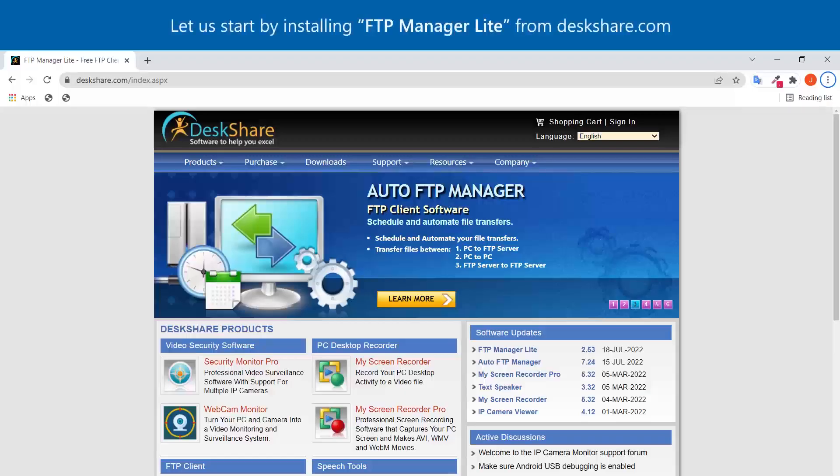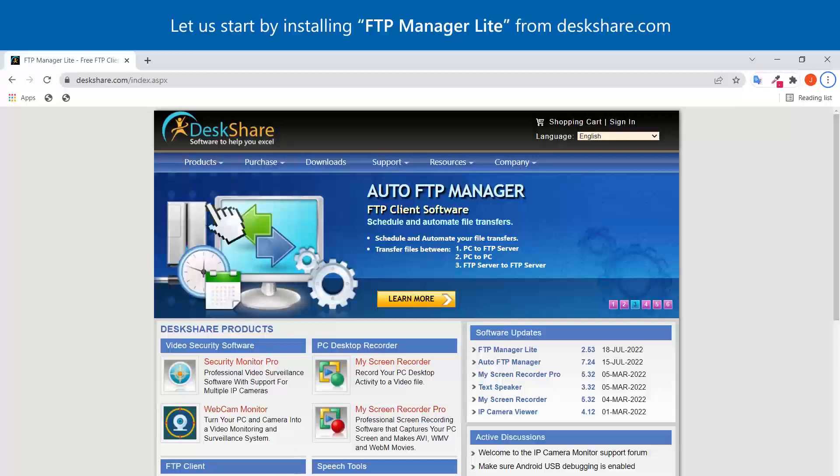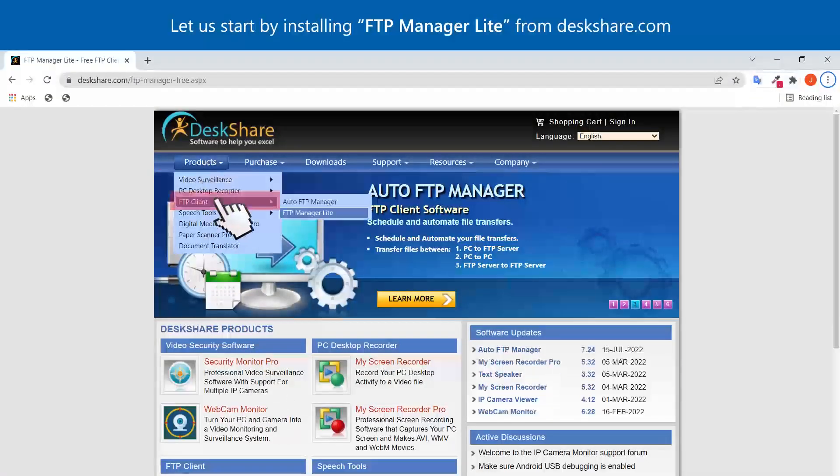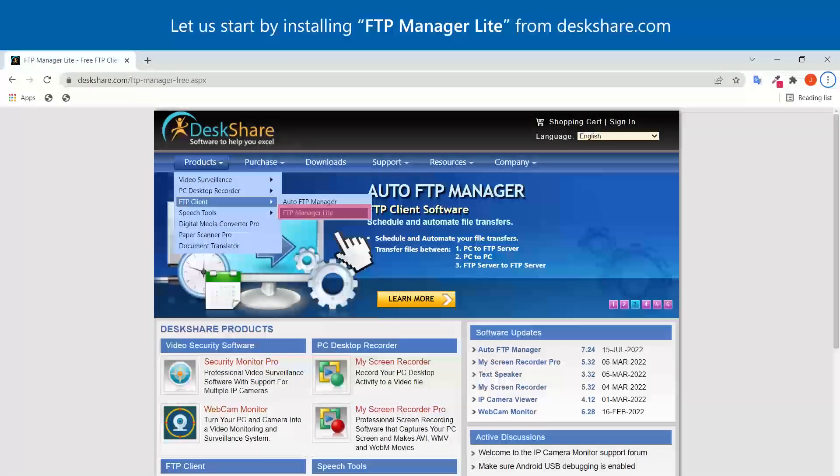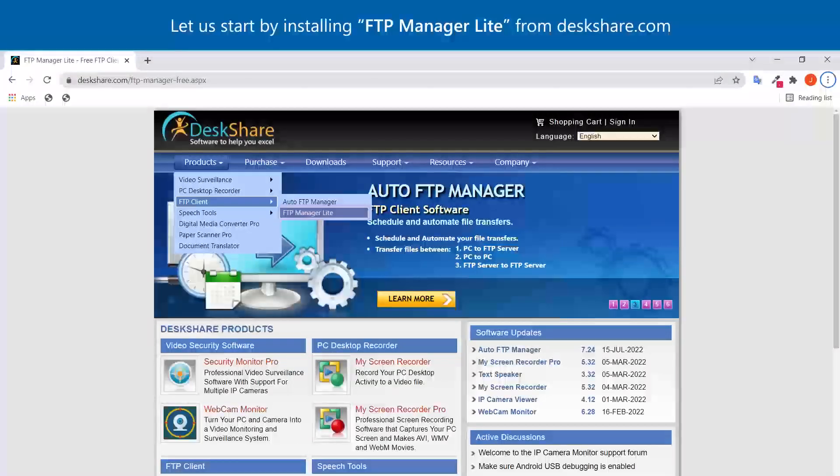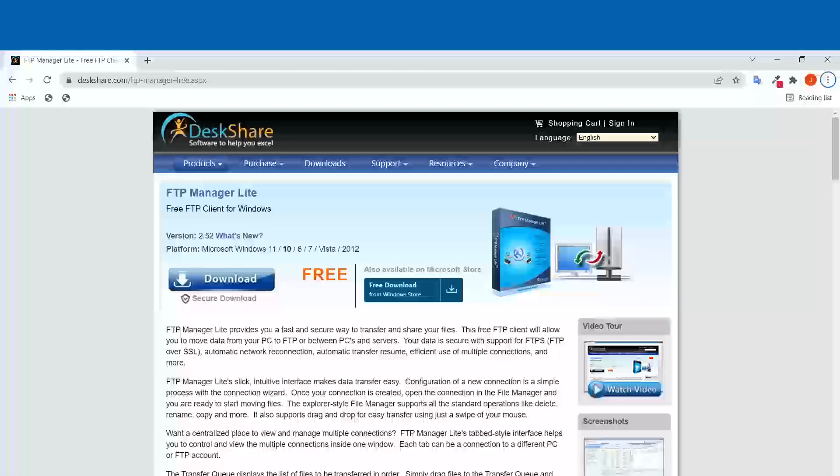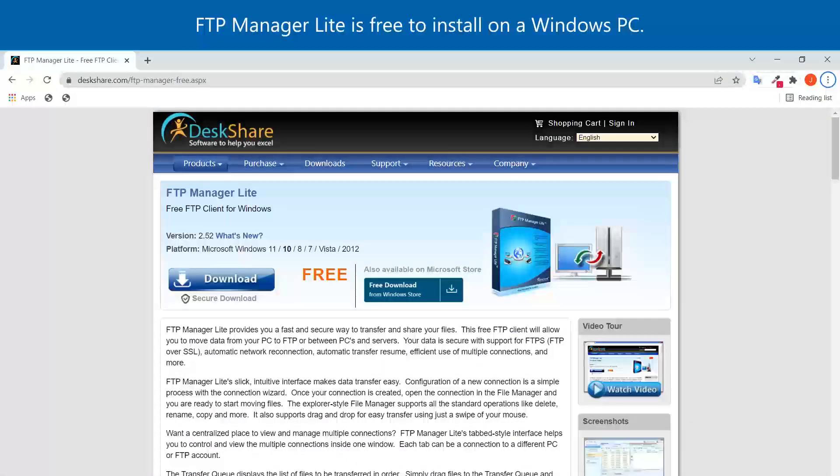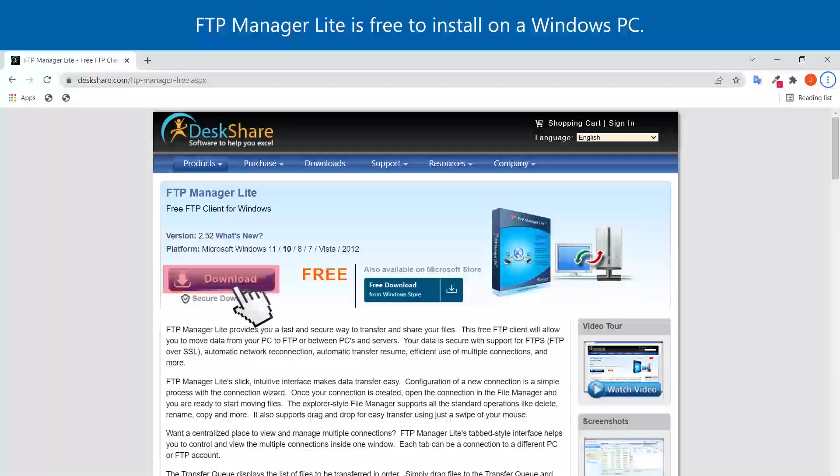Let's start by installing FTP Manager Lite from Deskshare.com. FTP Manager Lite is free to install on a Windows PC.